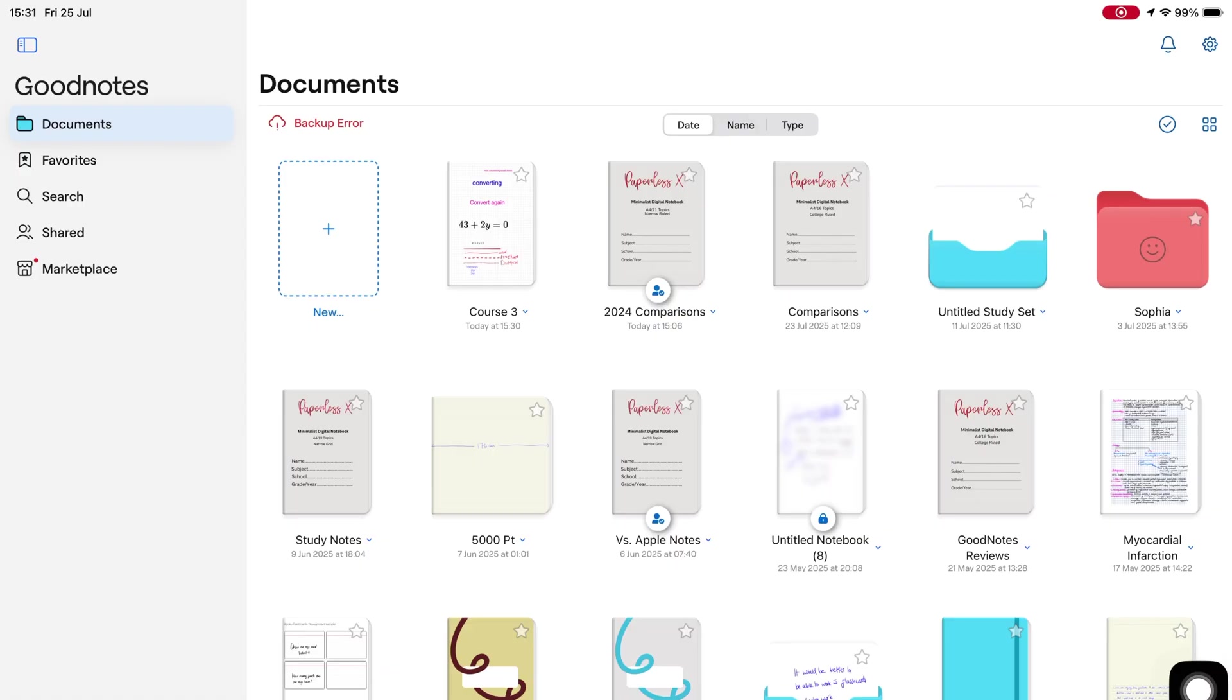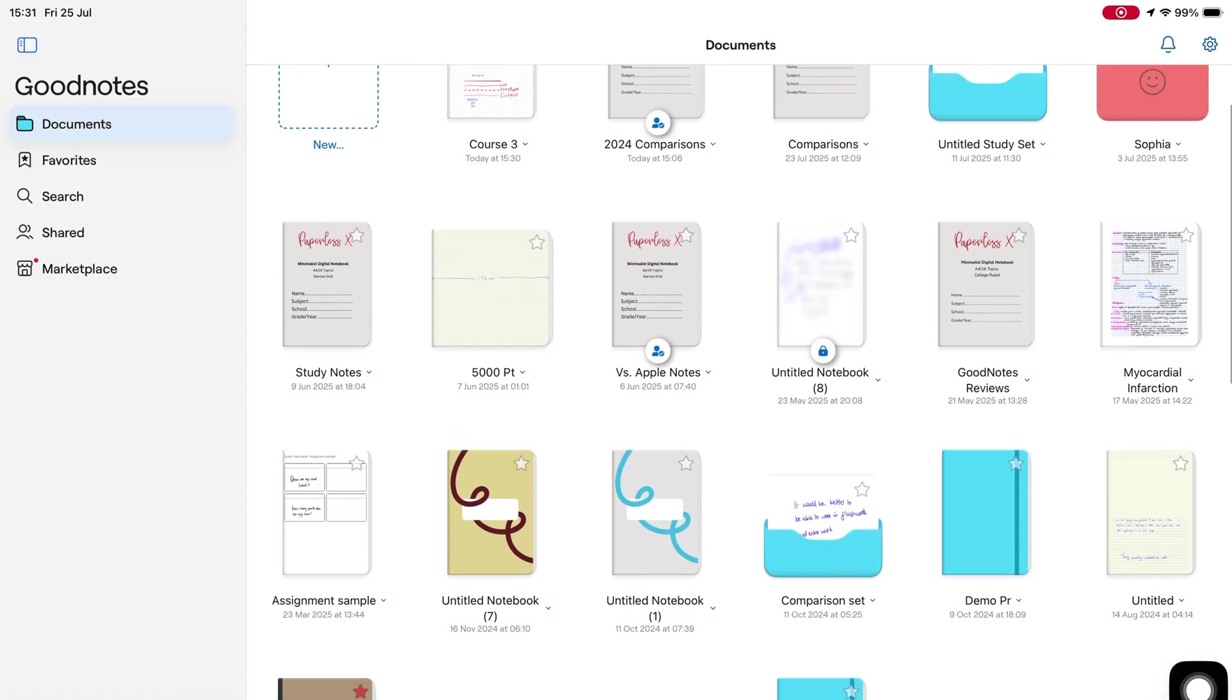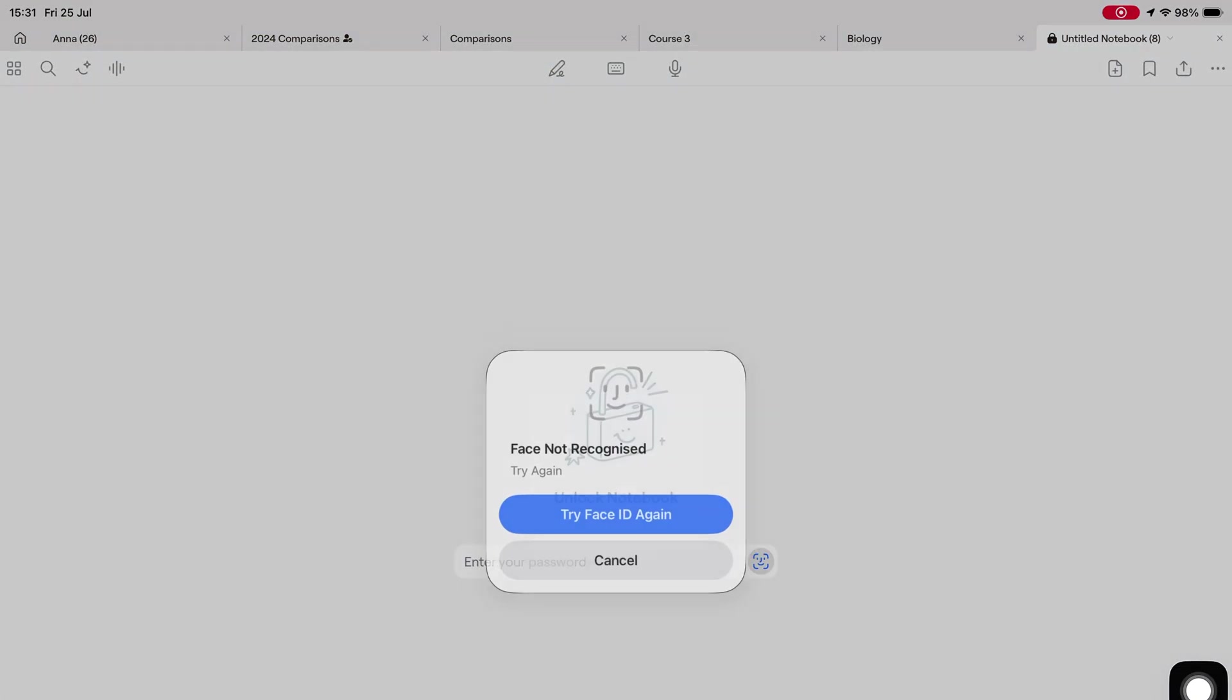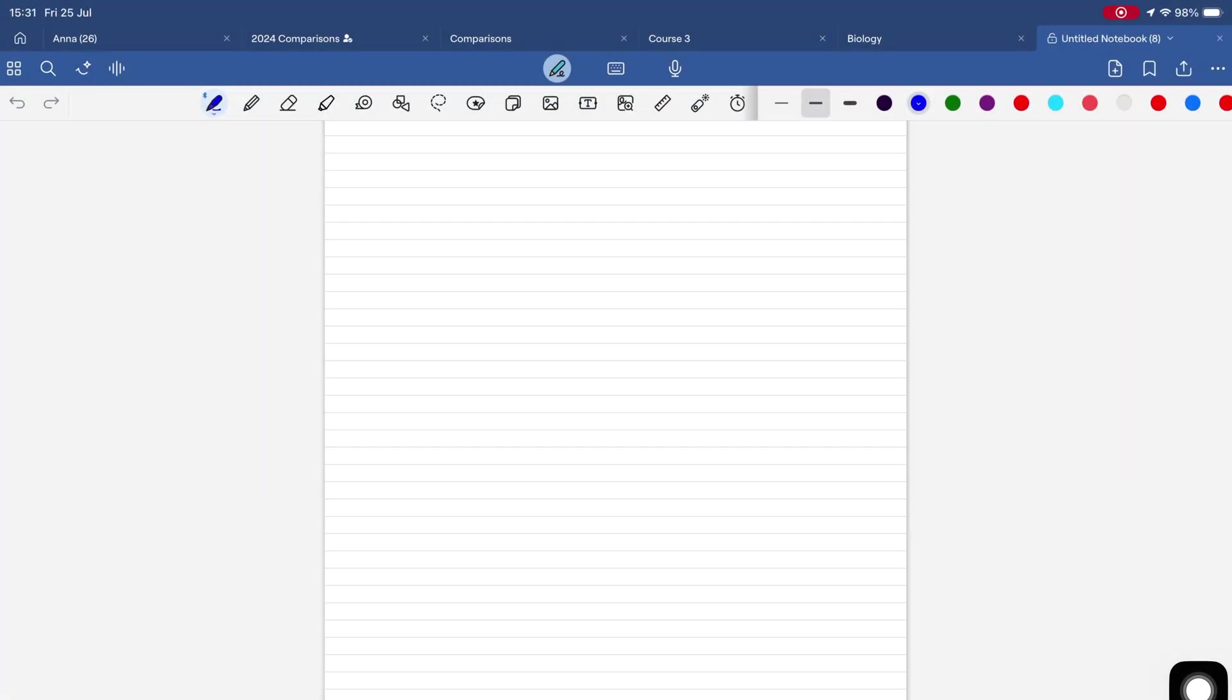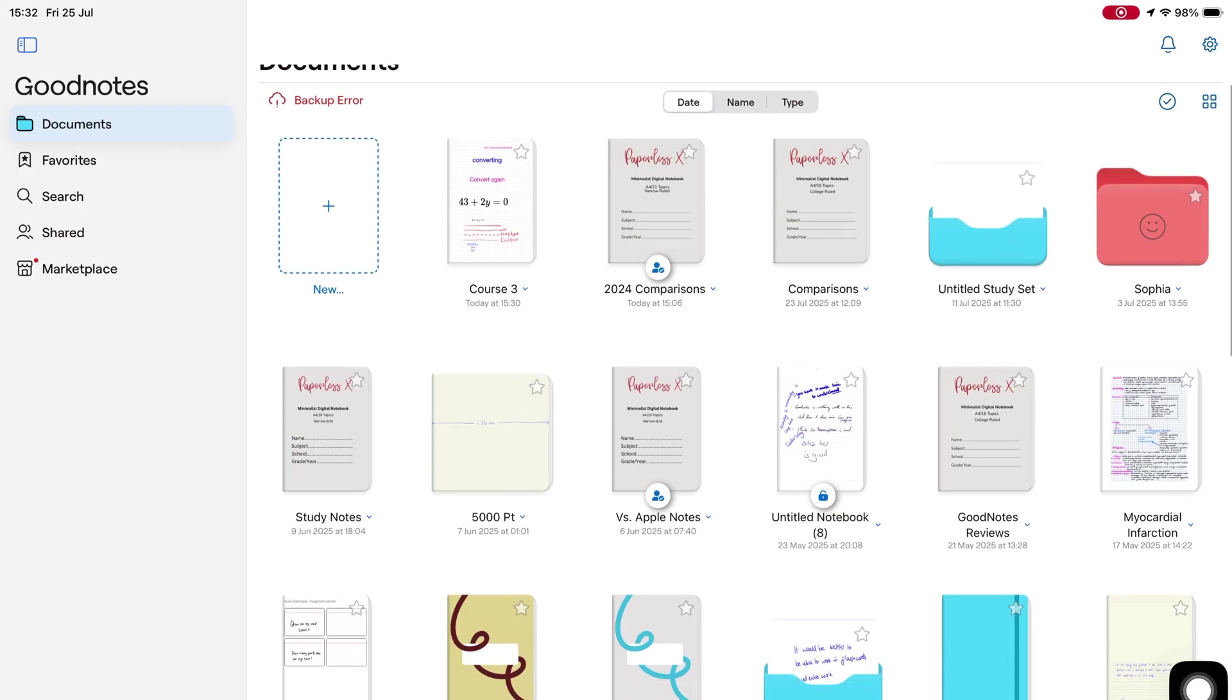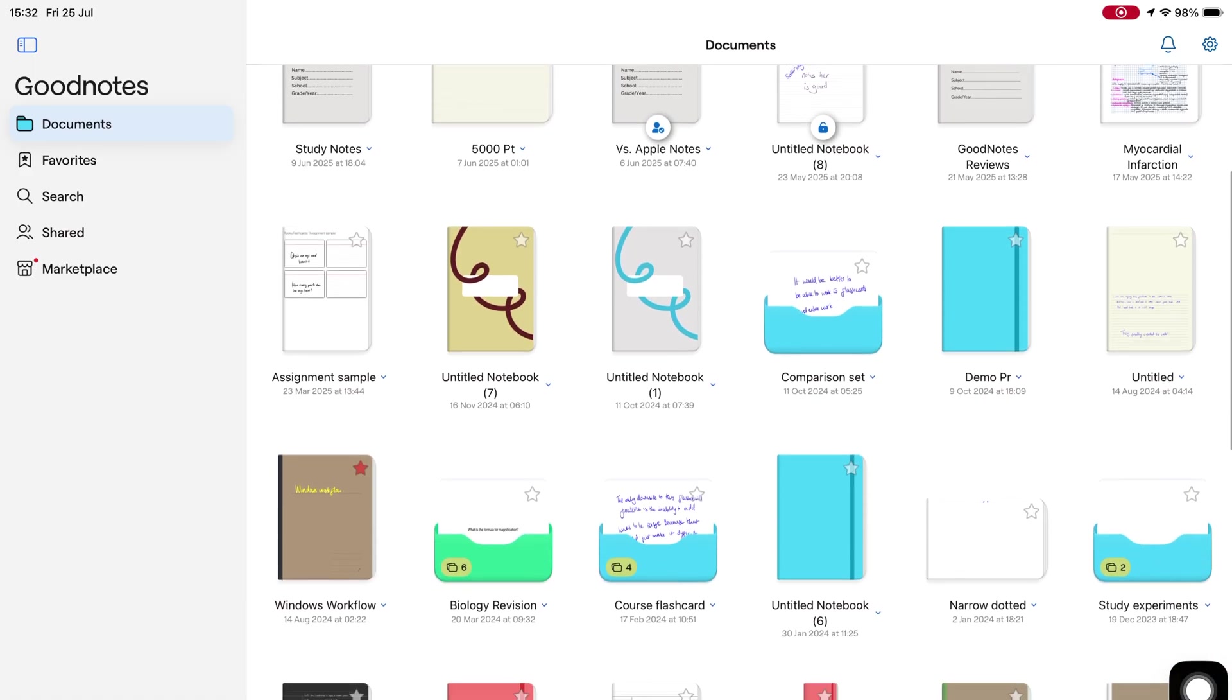Would love to lock folders though. Right now, we can only lock individual notebooks, but they remain locked when you close them, and there's no way to manually lock them unless you close and reopen the app. Not ideal, but it's a step in the right direction.